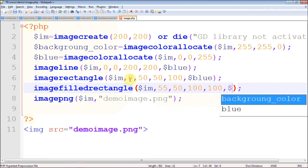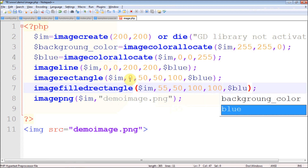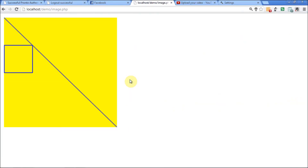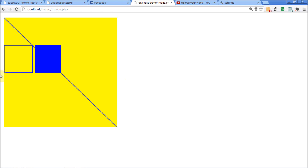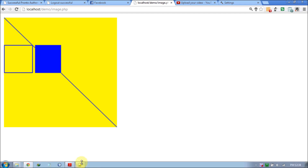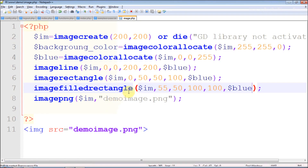The final parameter is the blue color. That's how imagefilledrectangle works — the only thing you need to do is specify the pixels correctly, and if you can do that it's a pretty simple thing. You can do a lot of things with these library functions.